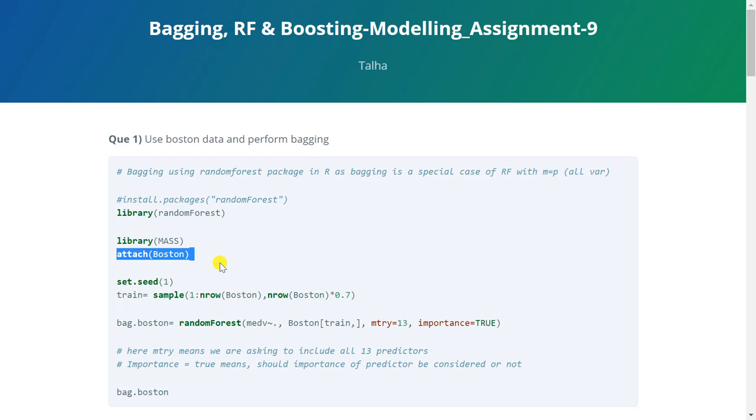You can check the structure of the data as well but just to give you a brief about it. This data set contains information collected by the US Census Service concerning houses in the area of Boston. The data frame has 506 observations for 14 variables. Variables such as per capita crime rate by town, proportion of non-retail business acres per town, average number of rooms per dwelling, nitric oxides level in the town etc. The dependent variable is MEDV which is median value of owner-occupied homes in thousands. So that's what this data is basically about.